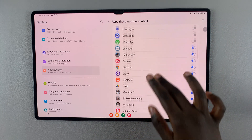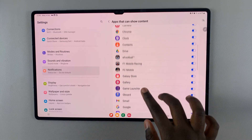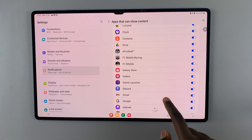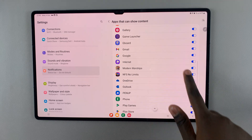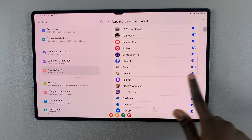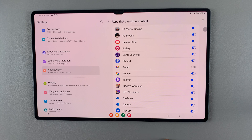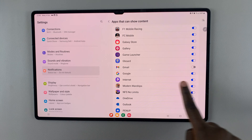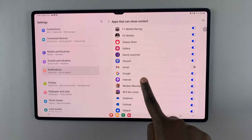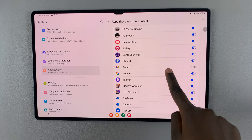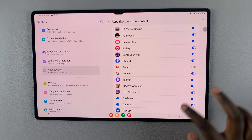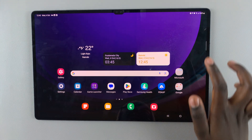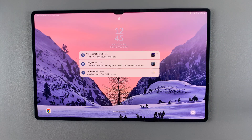To turn off a notification for a specific app like Gmail, just tap on the toggle and Gmail notifications will no longer appear on the lock screen. Thank you for watching — if you have any questions or comments, leave them down below and we'll get back to you.